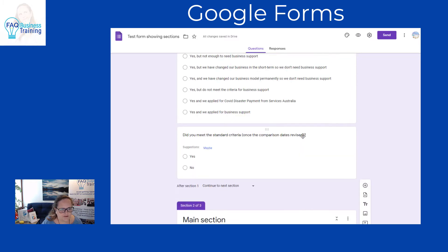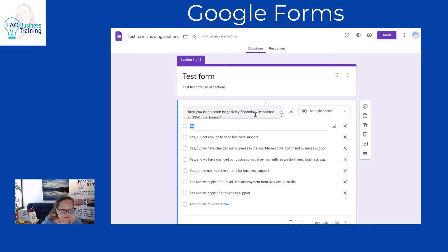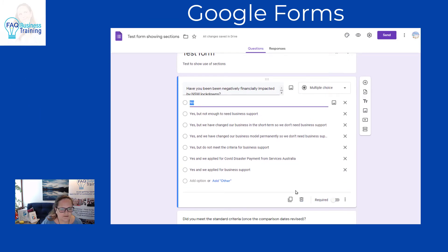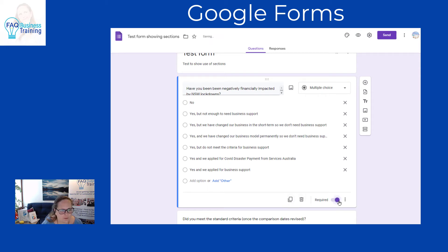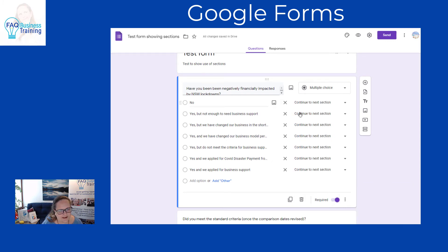So now we've got three sections. We're going to set it up so that if somebody answers yes or no on this question, it jumps to another section. To do this, we click back into the question to activate it, and you'll see options like adding a picture, duplicating, deleting, and setting it as required. We definitely want this to be required. Then we click 'go to section based on answer.'